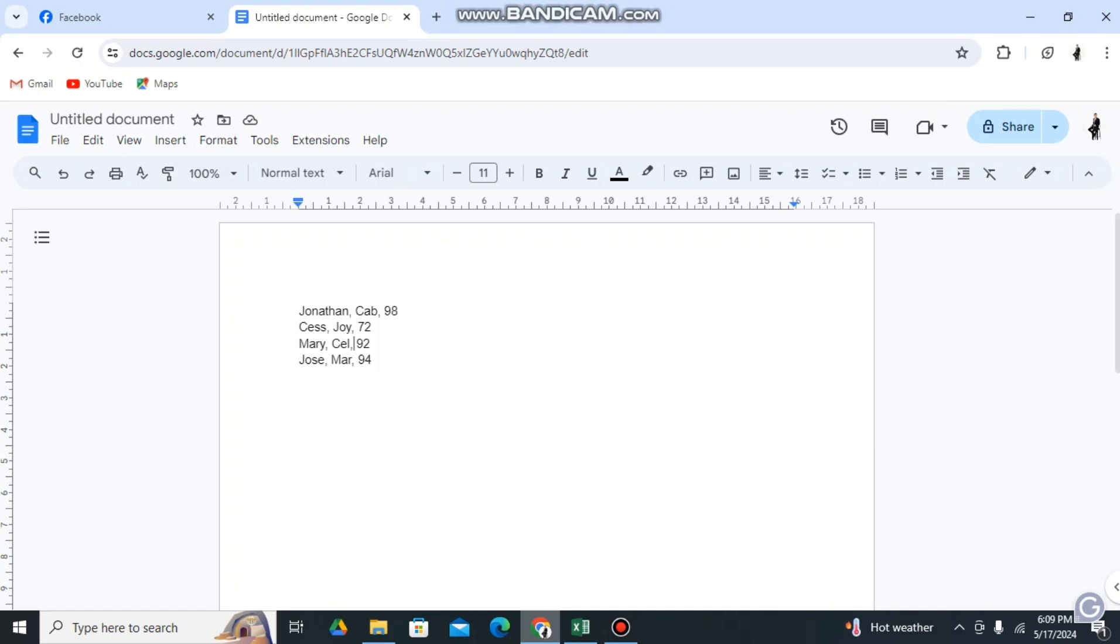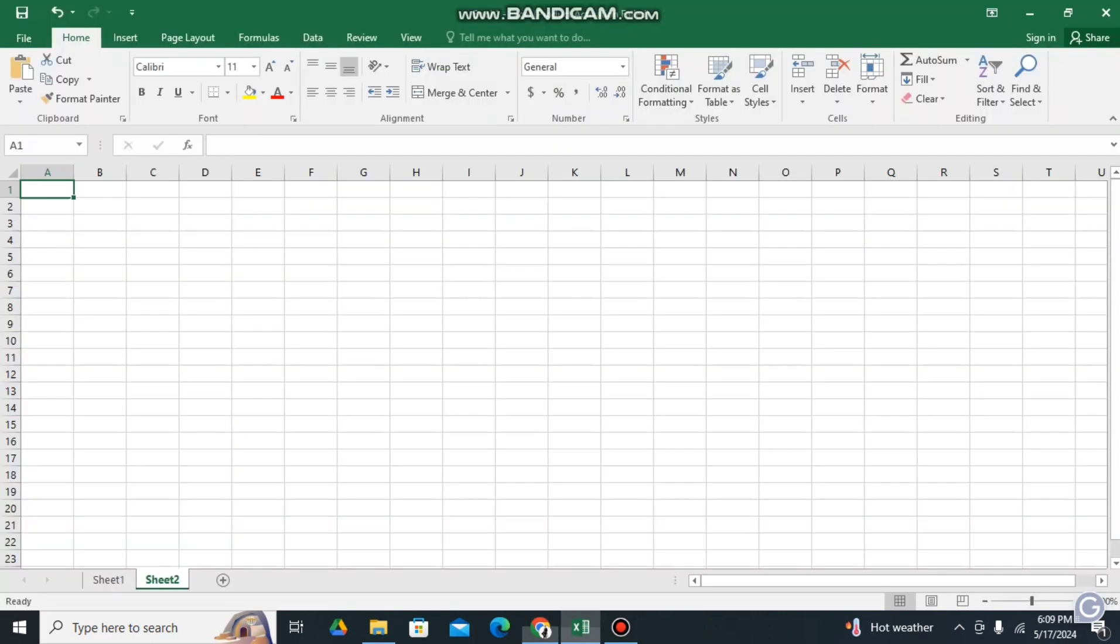So let's say for example this one. This is the text that you're going to copy and then you're going to paste it in our Excel file.